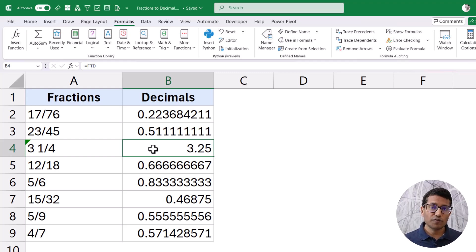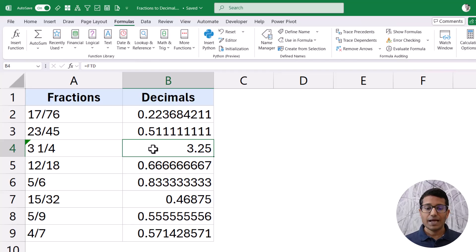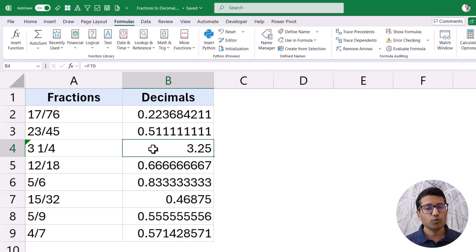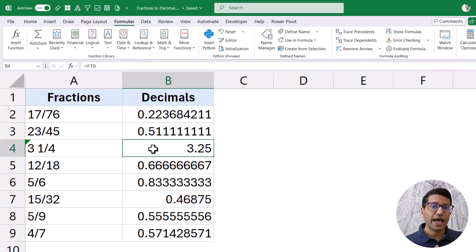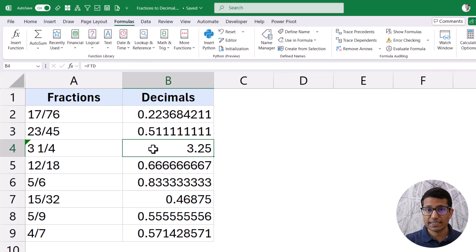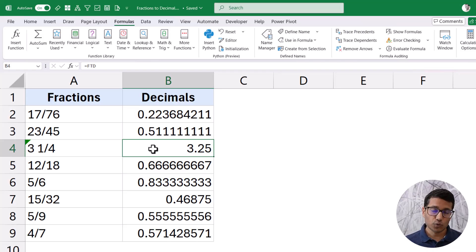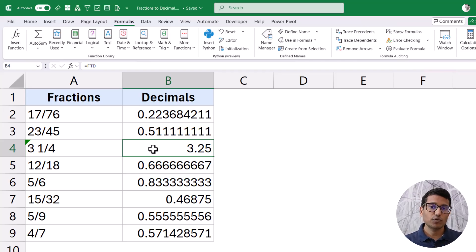This is a great function to use if you need it often. One important thing: EVALUATE is a macro function, which means you will have to save this file as a macro-enabled file with the .xlsm extension. If you do not do that, you are going to lose this function and the named range will be gone. So make sure you save the file as a macro-enabled workbook.